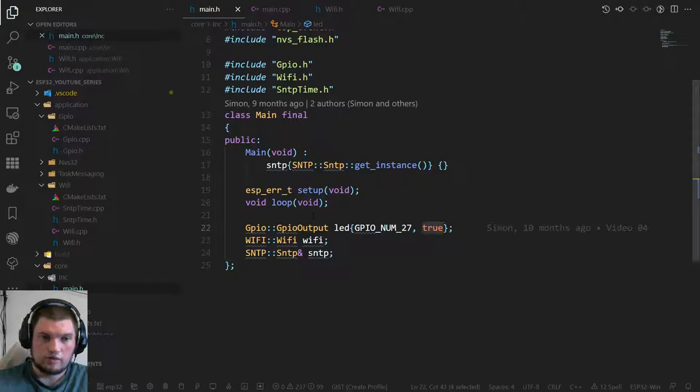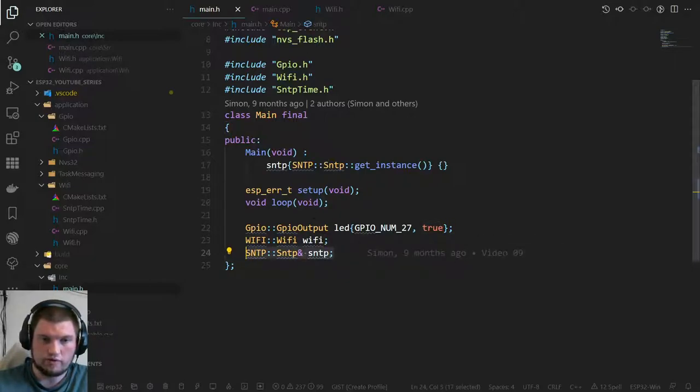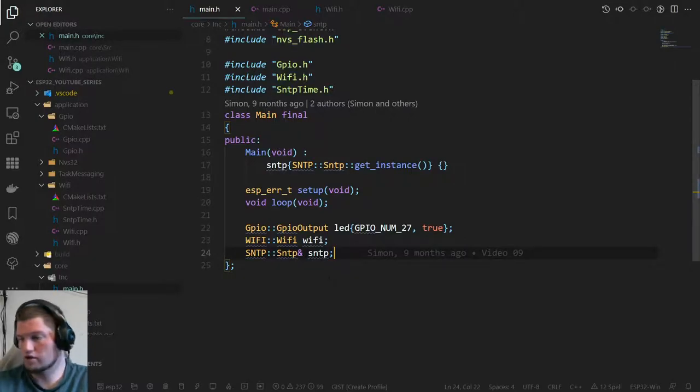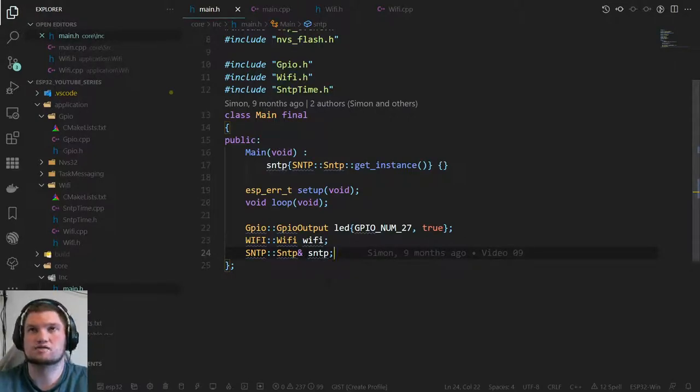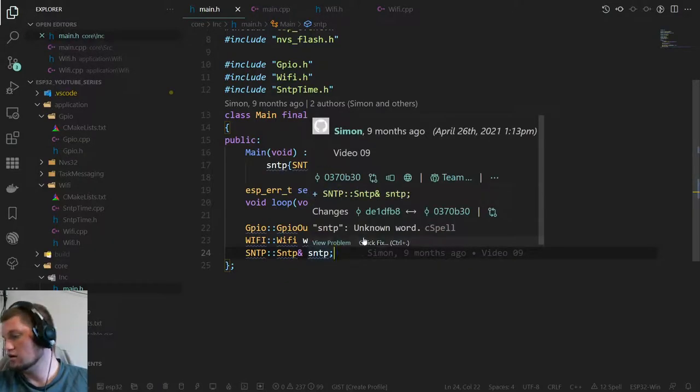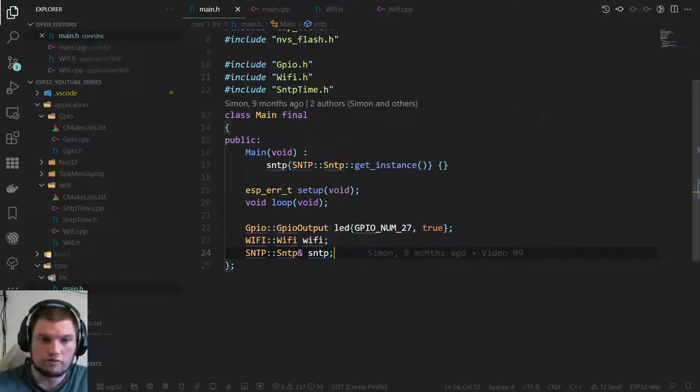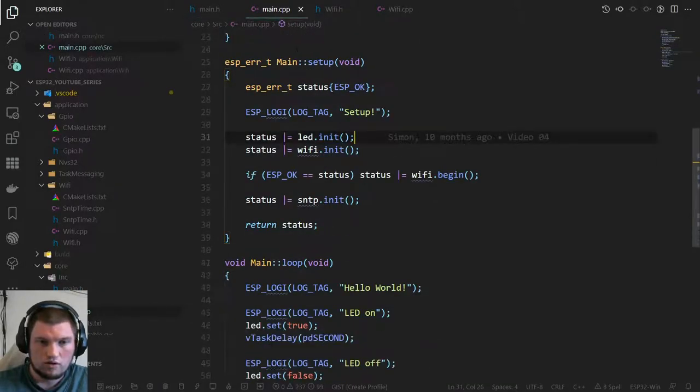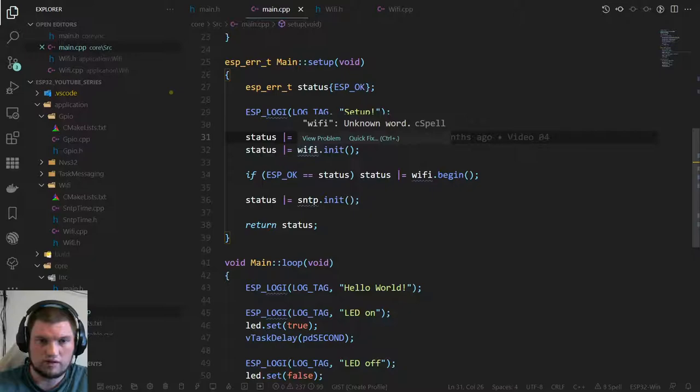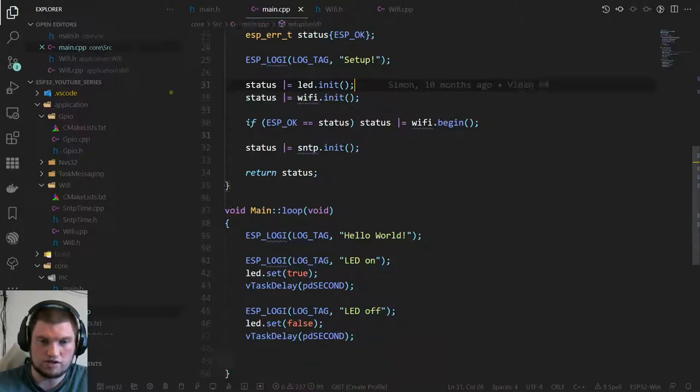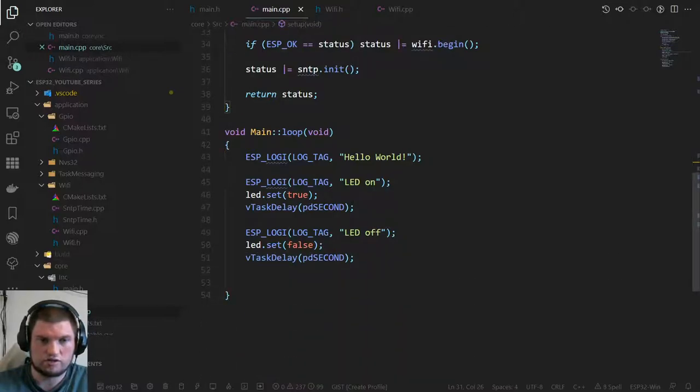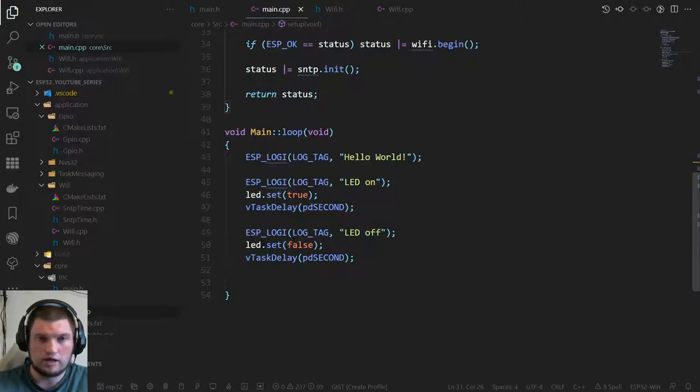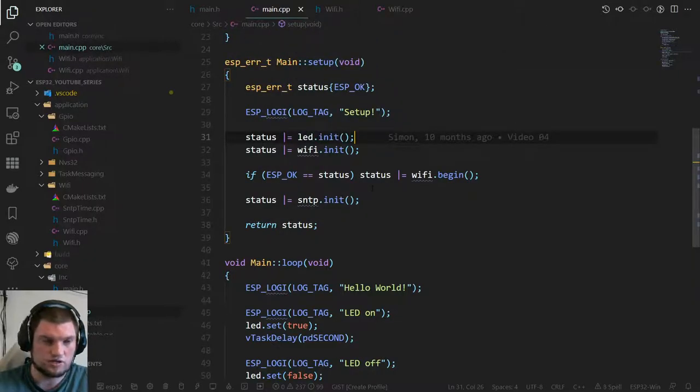We've got some WiFi and we've got the Simple Network Time Protocol so we can get real world time from the internet. That proves that the internet is working through WiFi. We initialize the LED, the WiFi, we begin the WiFi, then we do our SNTP initialization. In our main loop we do a hello world and then we just toggle the LED on and off.